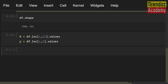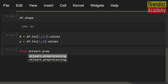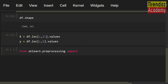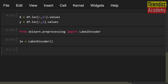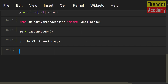Let's encode the target variable with LabelEncoder. I am going to import this class: from sklearn.preprocessing import LabelEncoder. Now I am going to create an object from this class: le equals LabelEncoder(). Let's fit and transform our target variable: y equals le.fit_transform(y). Awesome, we now have encoded target labels.